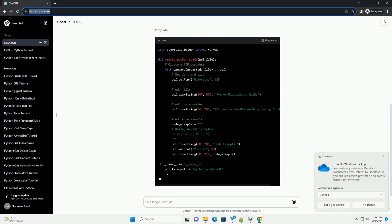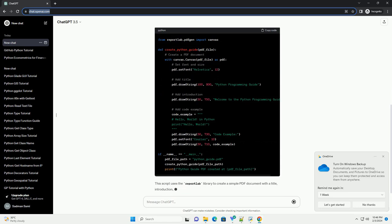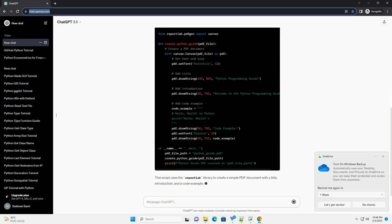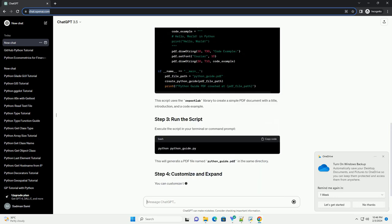Create a Python script, example python_guide.py, to generate the PDF. Here's a basic template.